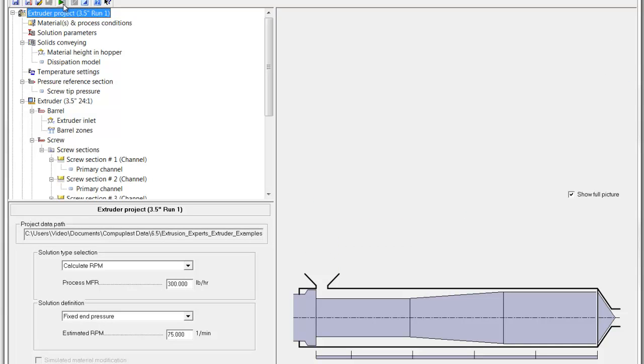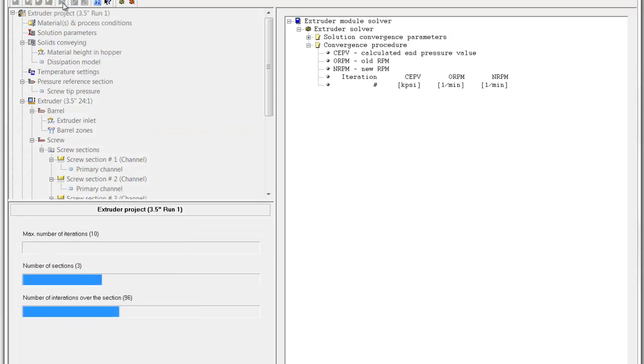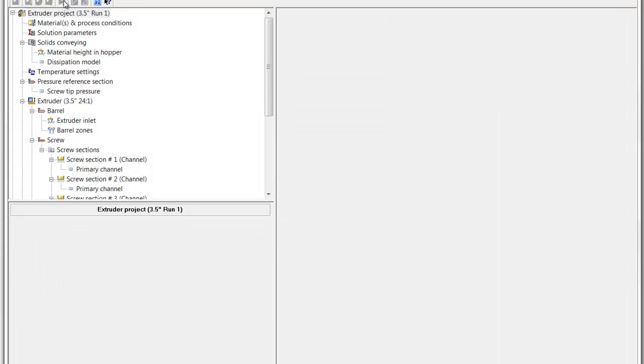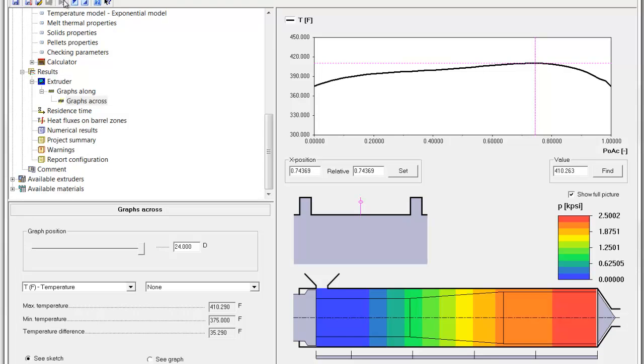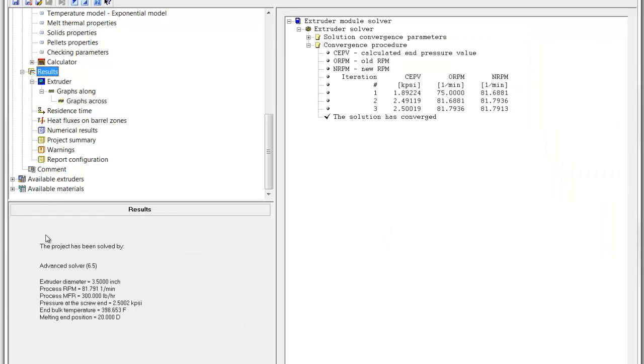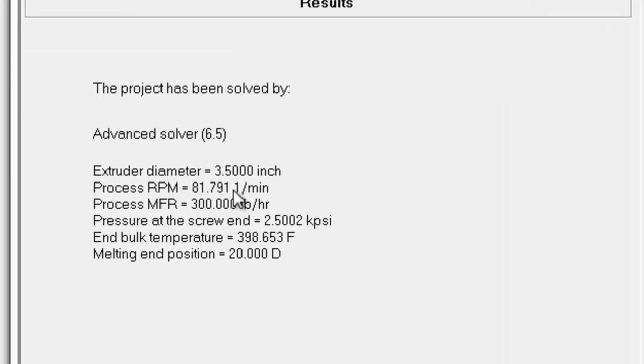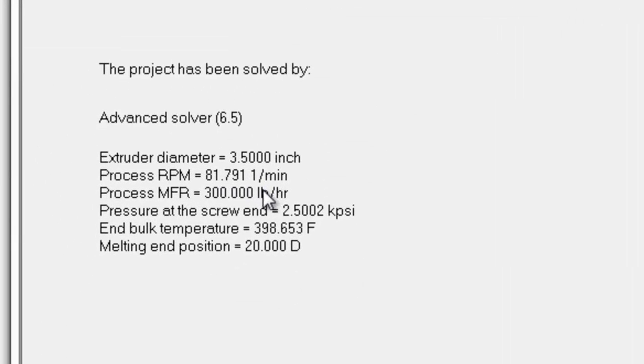Now, if we run the project for the desired output of 300 pounds an hour and go to the results, we'll see that in order to achieve 300 pounds an hour, the screw speed has to be about 81.8 RPM.